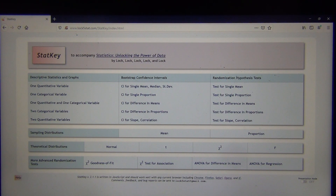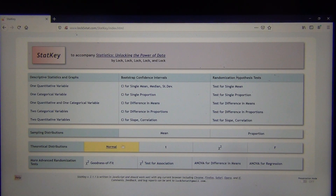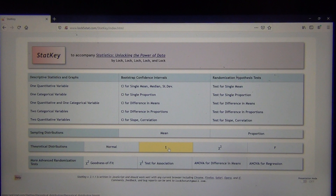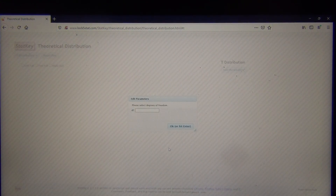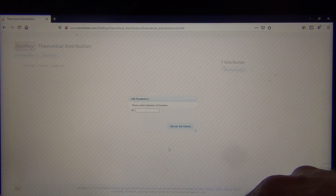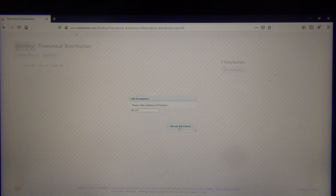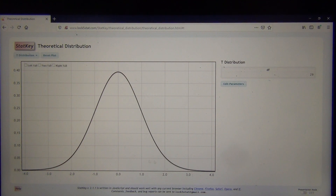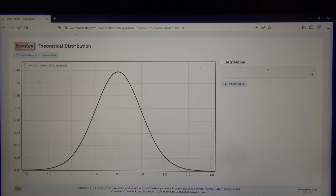So how did I get those critical values? I would go to theoretical distribution and click T. Anytime you want to look up a critical value for either a confidence interval or a hypothesis test, just go to the theoretical distributions and you can look it up. Here's T — it's going to ask me what my degrees of freedom was. In the example from the last video it was 29, so I'm going to put in 29 and push OK. Now I get the T curve for degrees of freedom 29. This was a two-tailed test with a significance level of 5%, so we want to click two-tail.